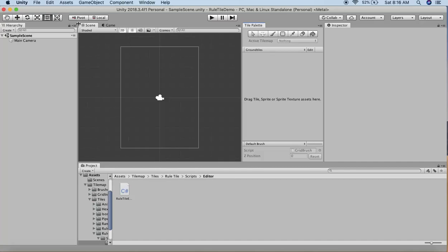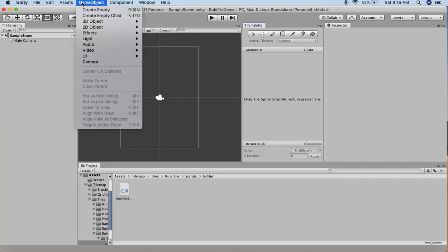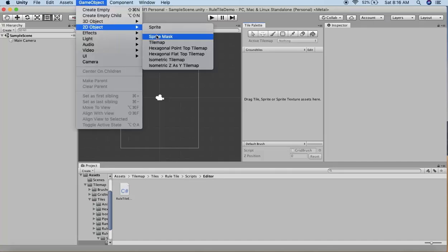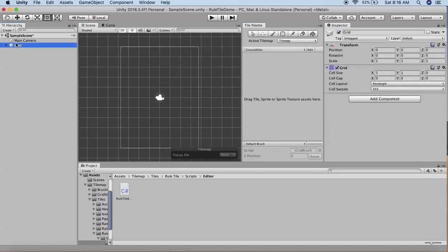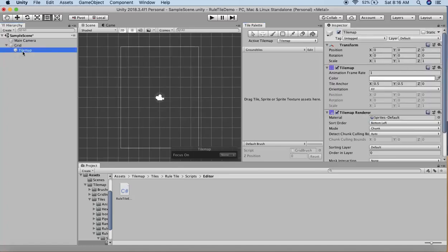To create the tilemap, go to GameObject > 2D > Tilemap. A grid will be added to your hierarchy, and inside the grid is a layer called Tilemap. I'll rename this to Ground Tiles.